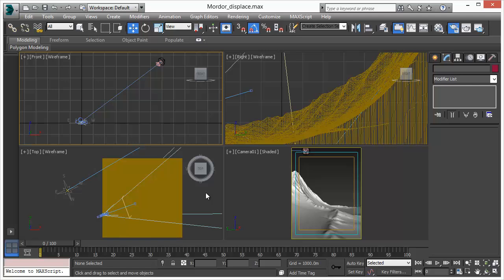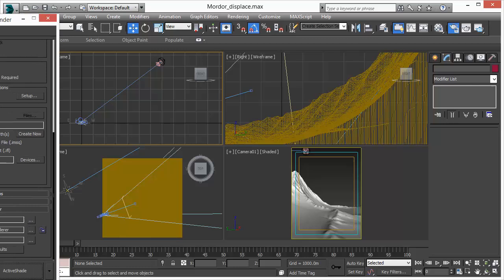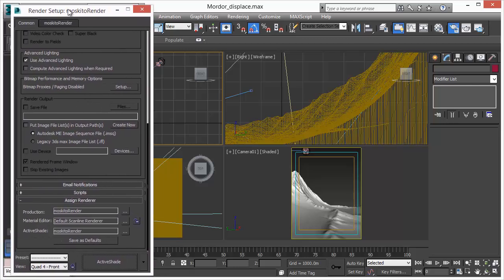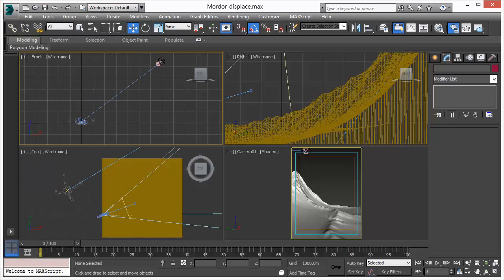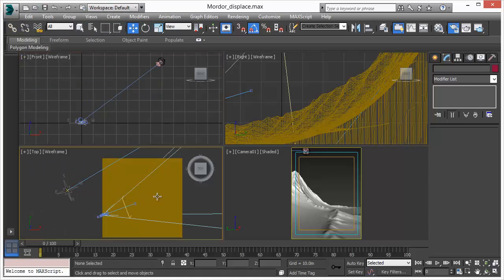However, before we do this, it is important to understand that MosquitoRender uses a very unique way to handle colors. MosquitoRender is a true spectral-based rendering system, so colors are created based on electromagnetic wavelengths.